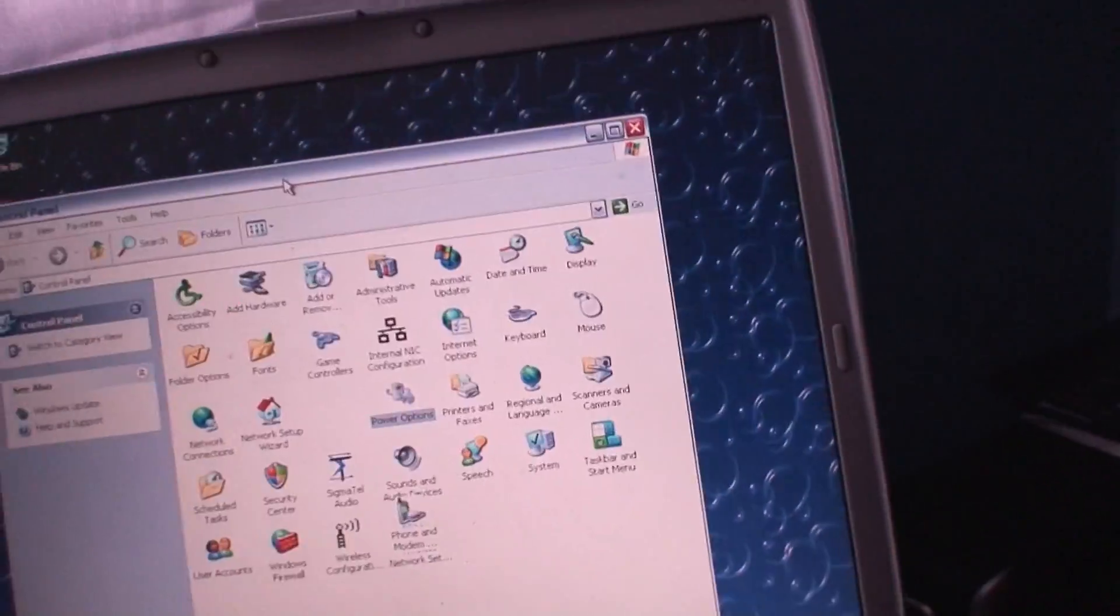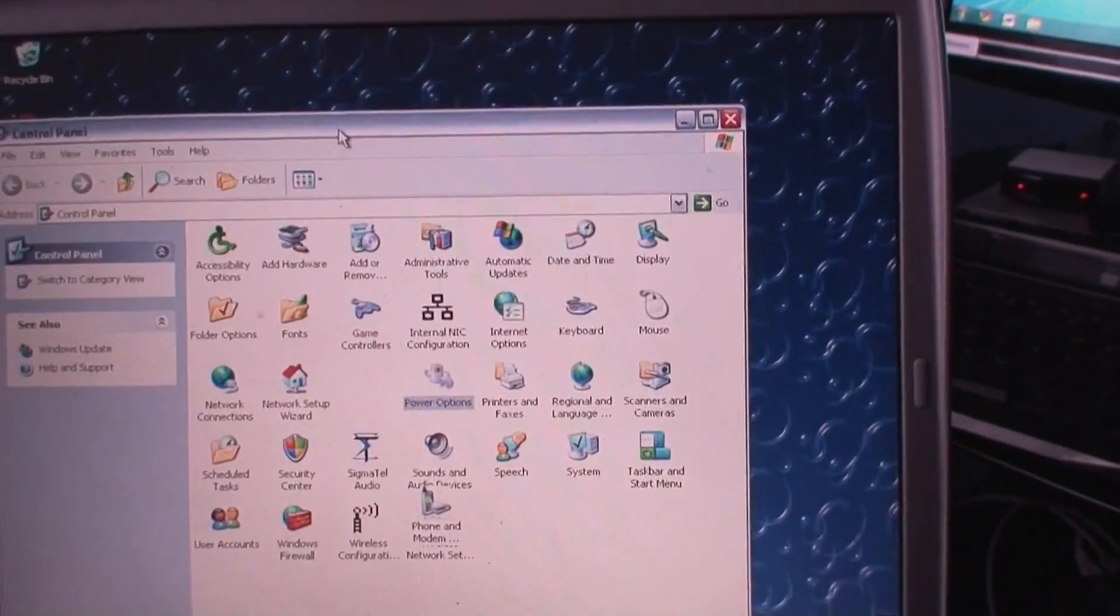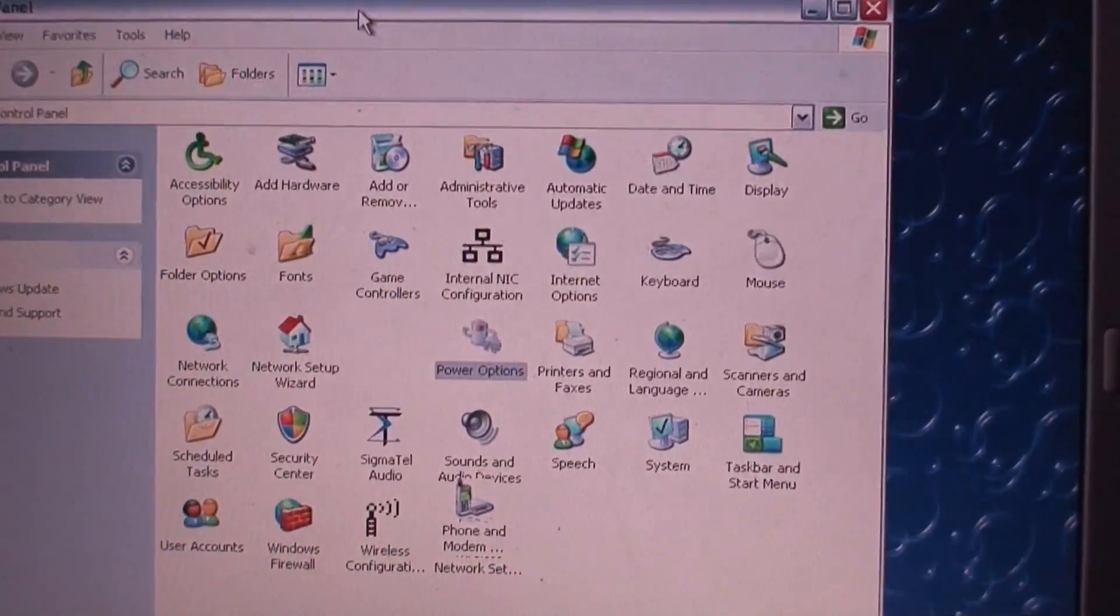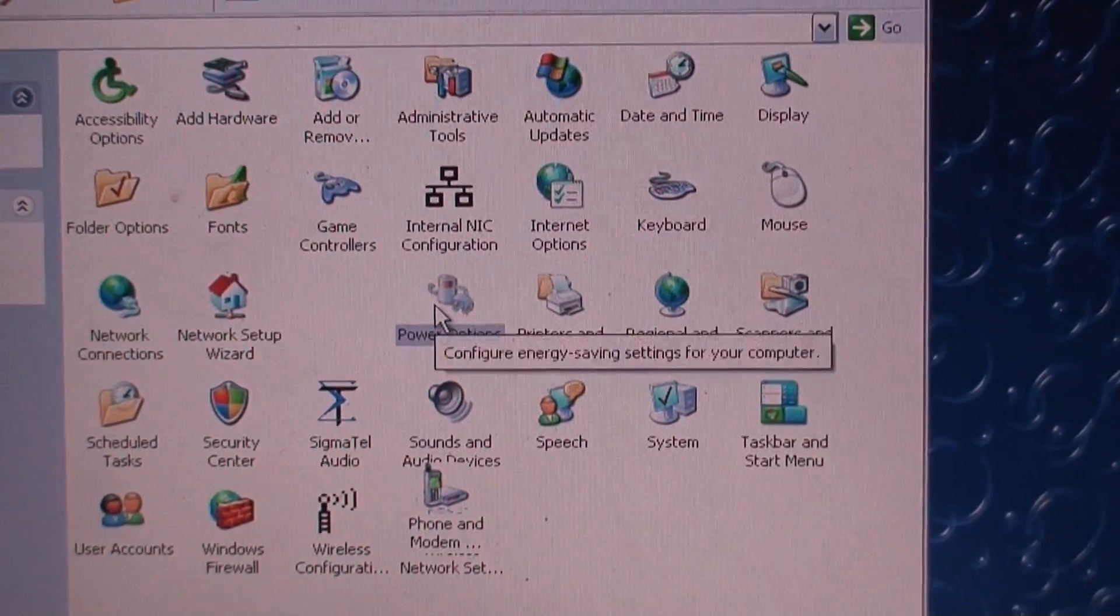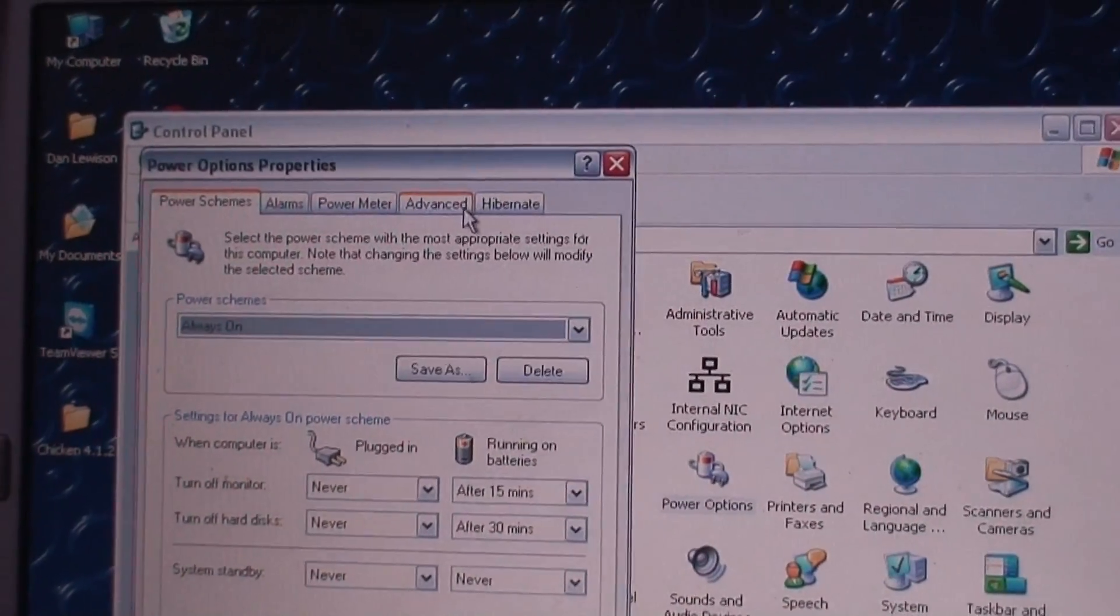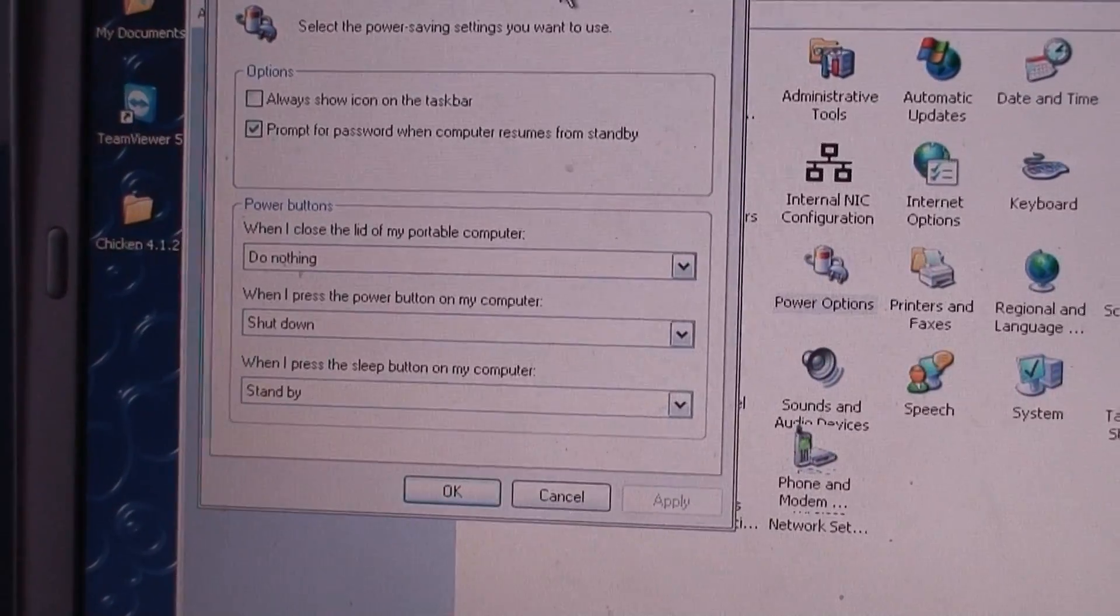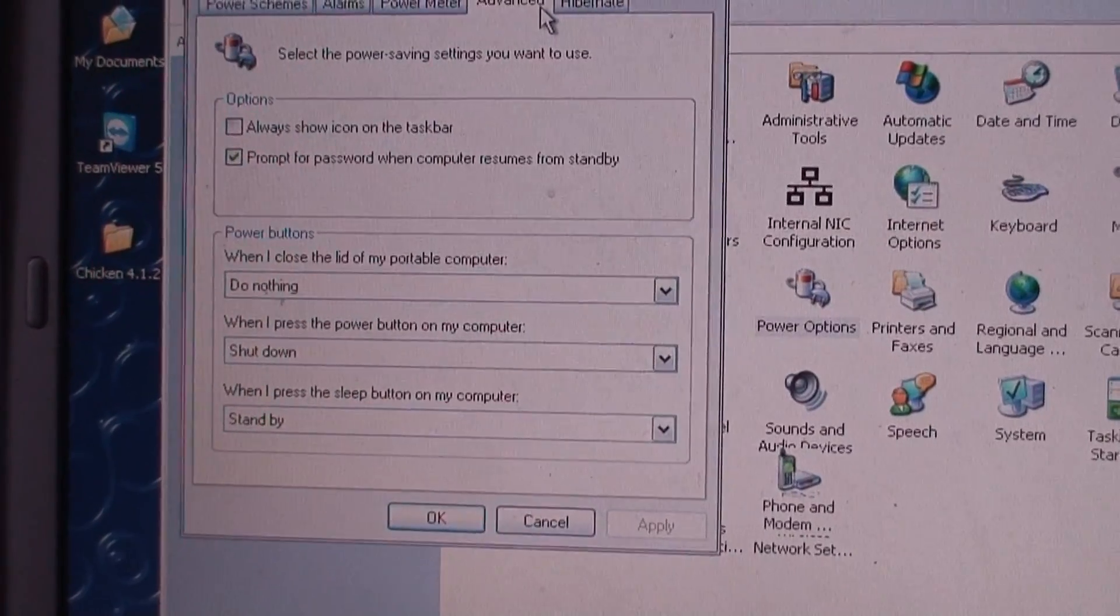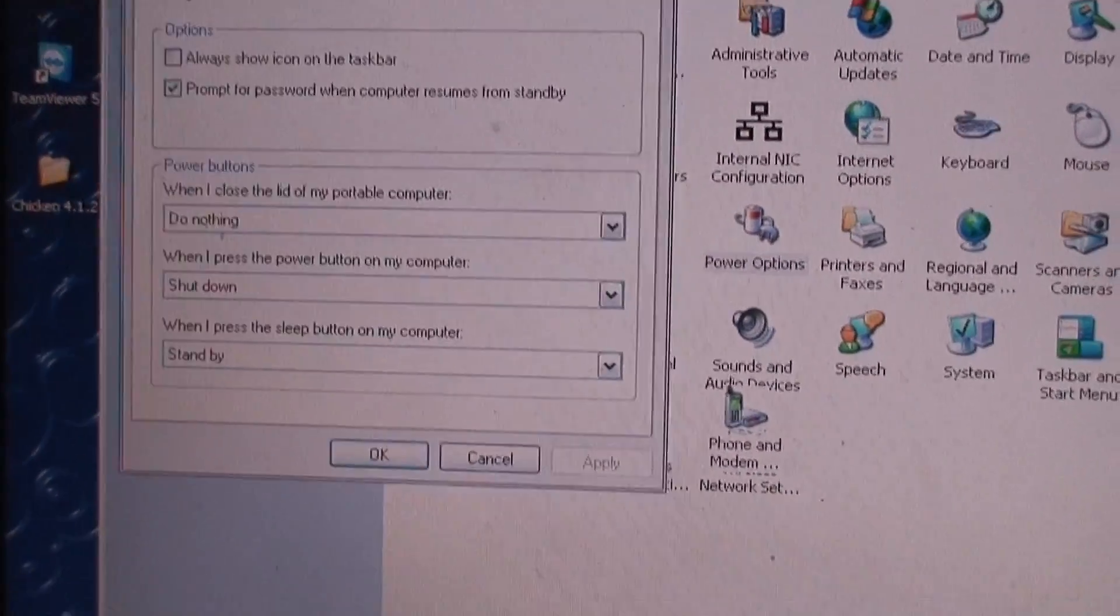So right here I've got my laptop. It has Wi-Fi, and the first thing I'm going to show you is something in Power Options. This is just something you might want to do. I'm going to go into Power Options, and then I'm going to go into Advanced, and when I close the lid of my portable computer, have that say do nothing.